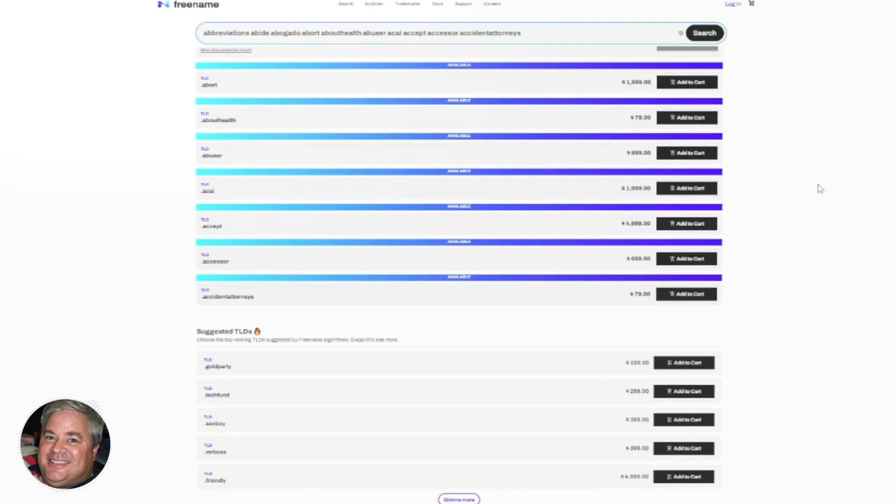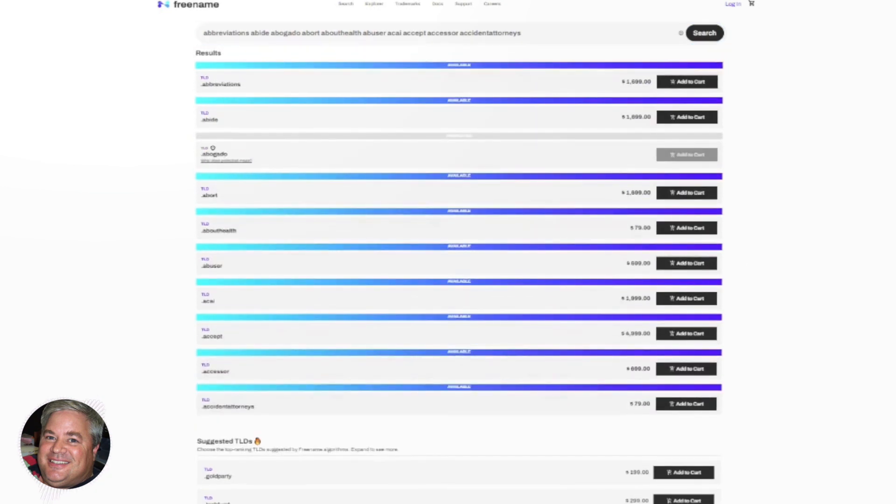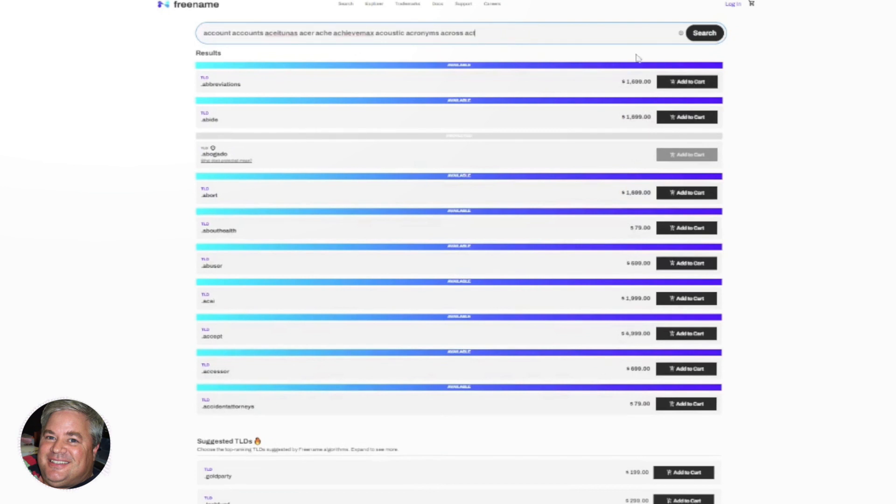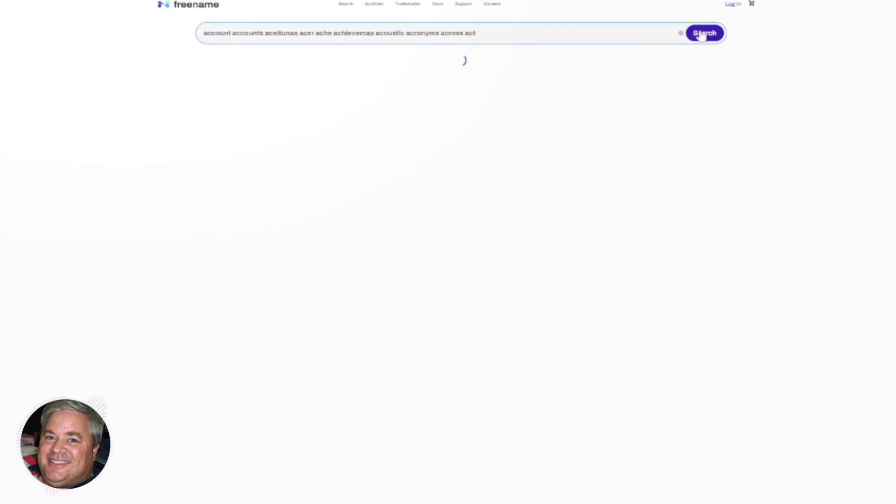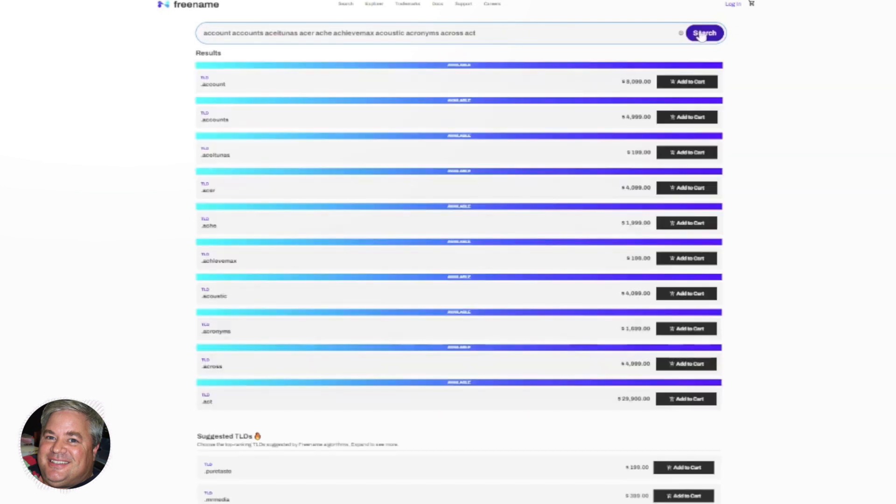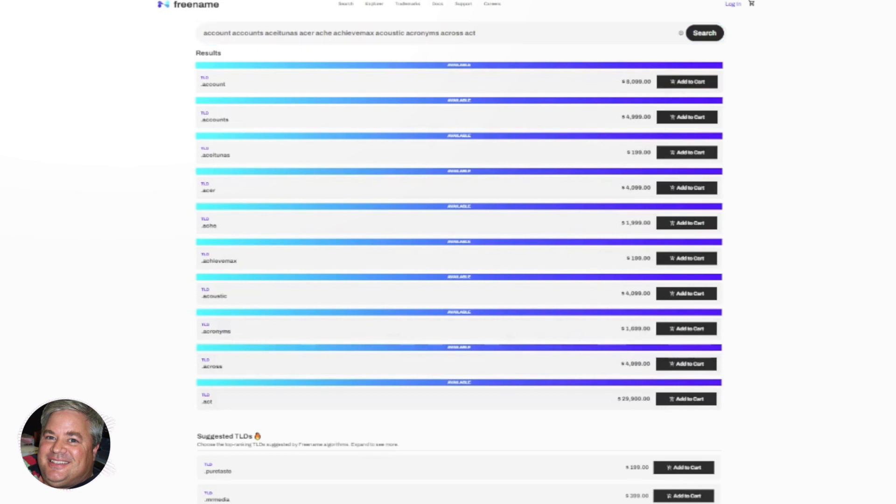So this is a way again, where you can type in words 10 at a time, and then you can check and see if you like any of the TLDs or if you like any of the prices. So I can put in my next list of 10 and I can check those out. So I might see dot achieve max or dot across. So I think it's a great way.